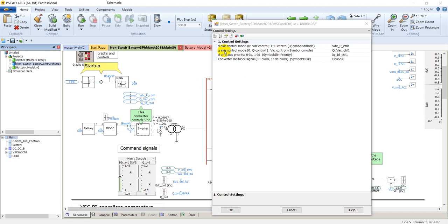The third control parameter, IDQ control, is a priority setting for the current limits of the inverter. Zero means IQ — reactive power — is set to priority, and one means active power is set as priority. These settings are especially important during under-voltage, over-voltage, or fault situations.